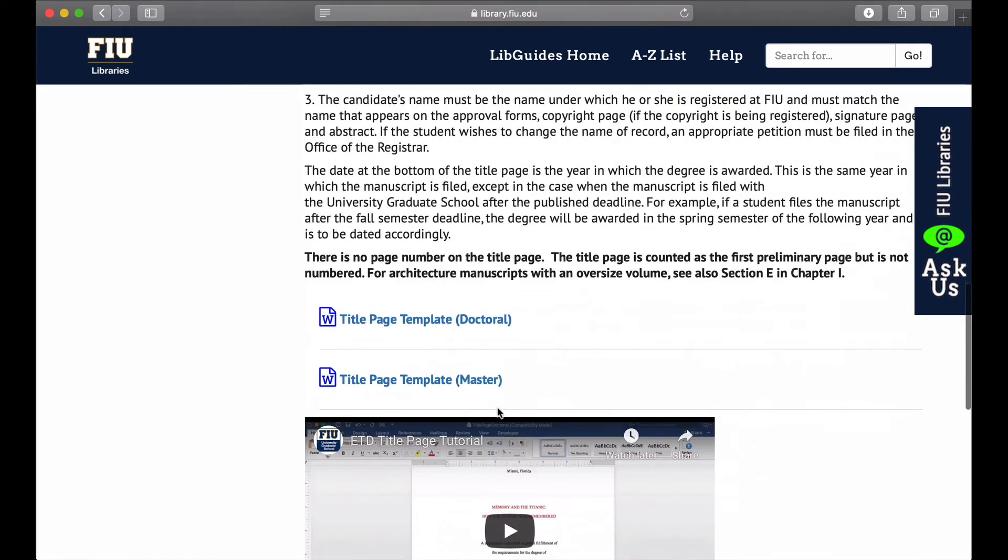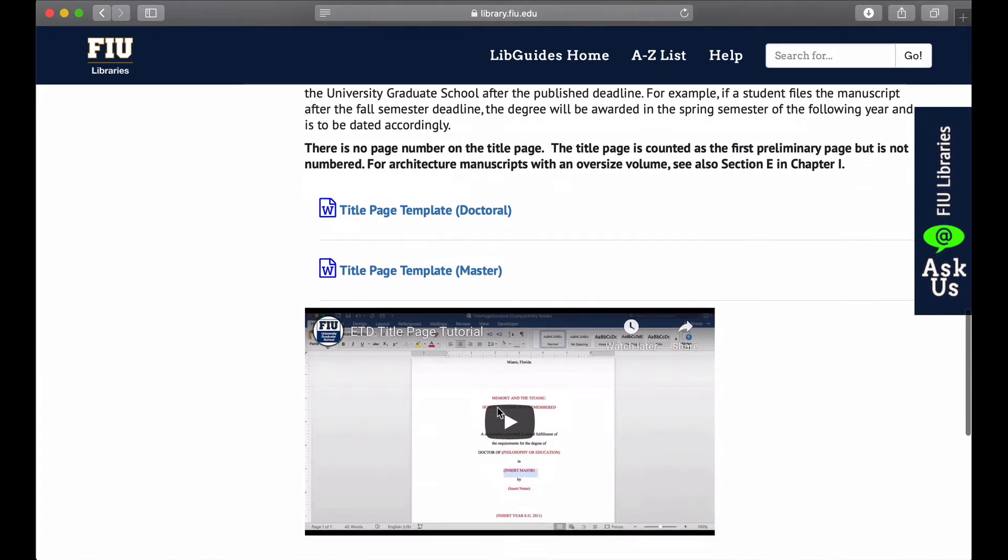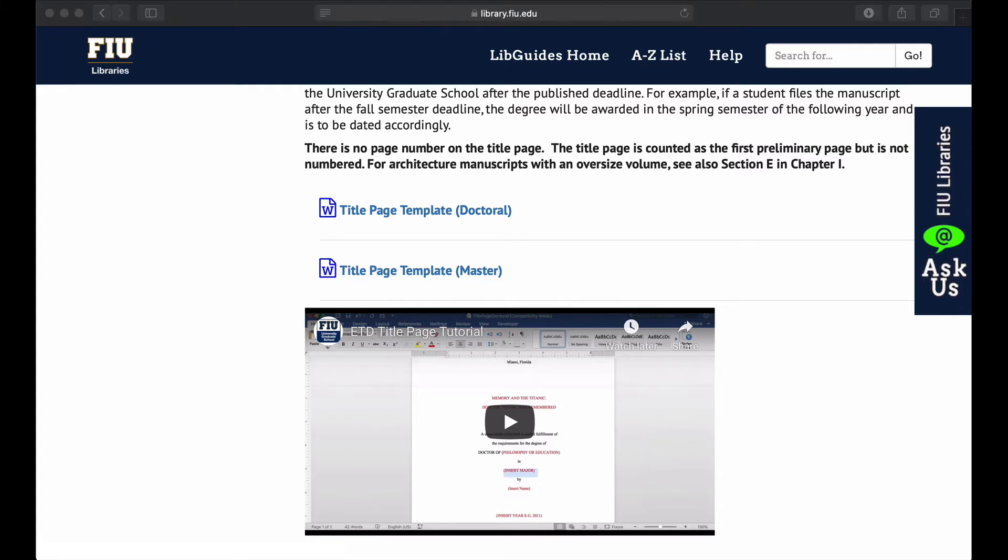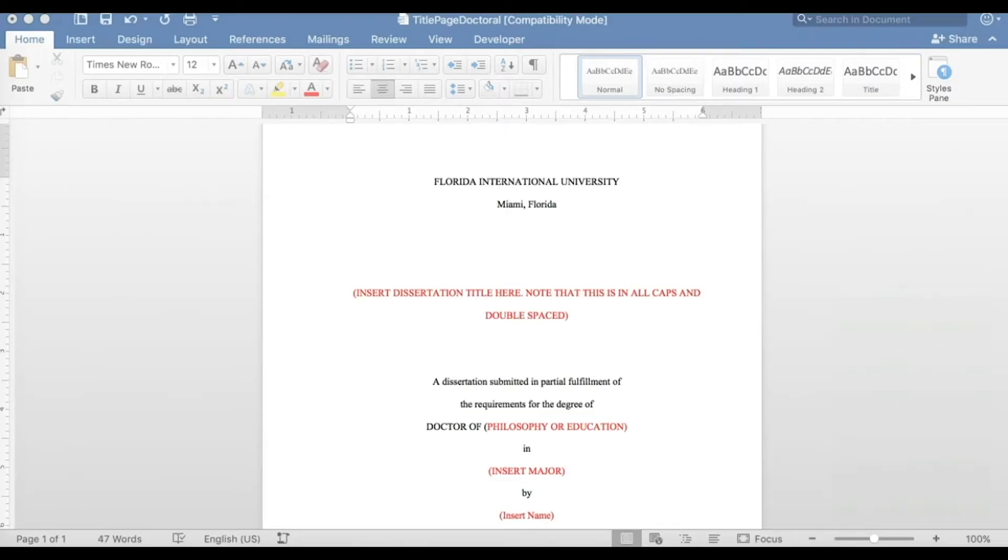Click one of the links to download a doctoral or master title page template. Once you download the document, open it in Microsoft Word. All you have to do is enter the correct information for the sections indicated in red text.